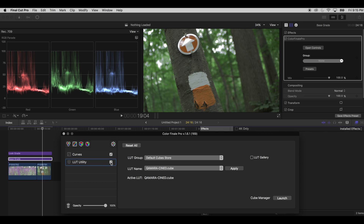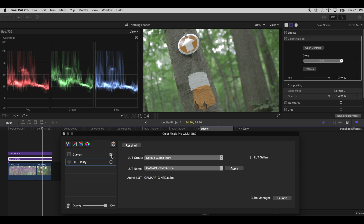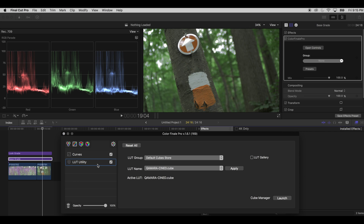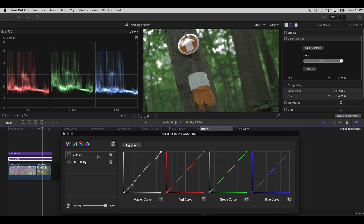If I disable the LUT, you can see you just lost all of that contrast that the LUT applied — that's why I start with the LUT and then build on top of it. But you don't have to; you can start with curves and then do a more stylistic LUT instead.